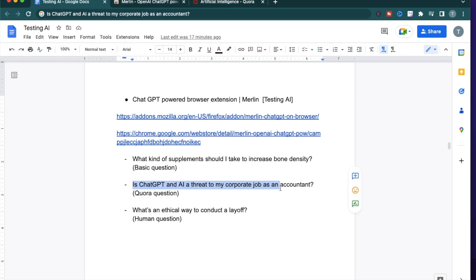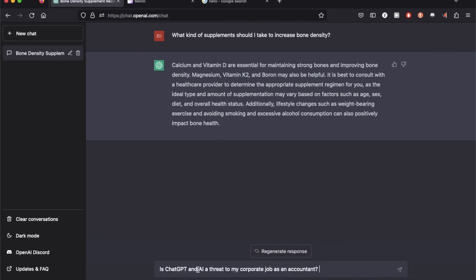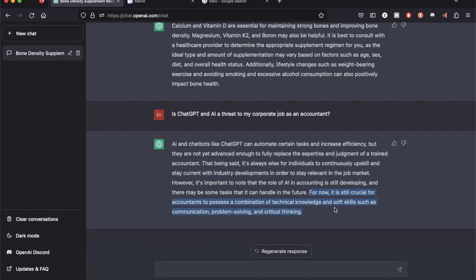Is ChatGPT and AI a threat to my corporate job as an accountant? It's telling me AI and chatbots can automate certain tasks but are not yet advanced to fully replace the expertise and judgment of a trained accountant. For now, it is still crucial for accountants to possess a combination of technical knowledge and soft skills such as communication, problem solving and critical thinking. Let's try the same query but using Merlin.